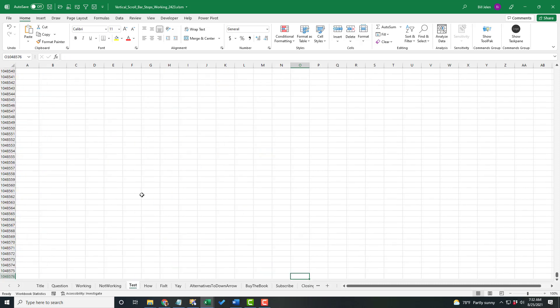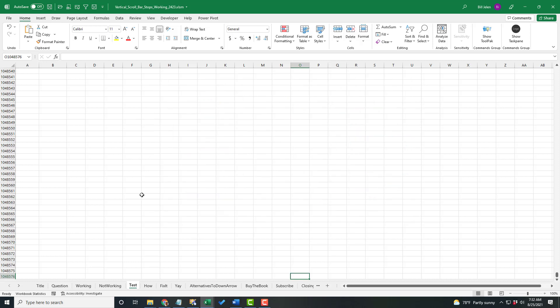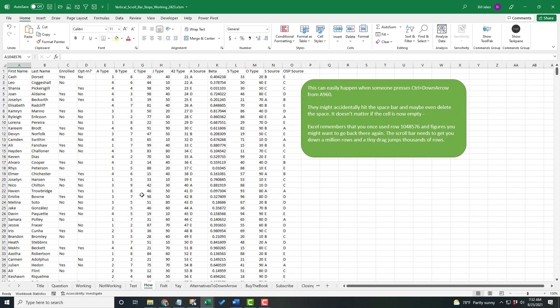But here on this broken worksheet, it takes me down to row 1,048,576. That's why the scroll bar is not working. It thinks that you want to go all the way down there.